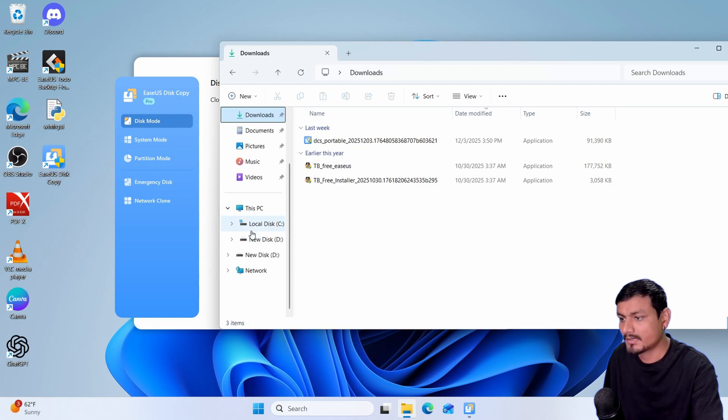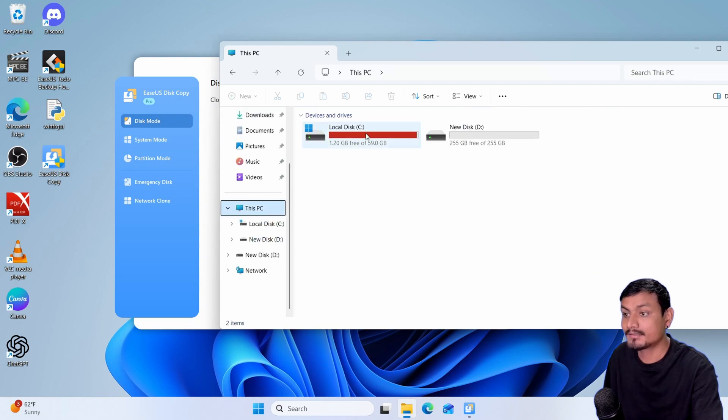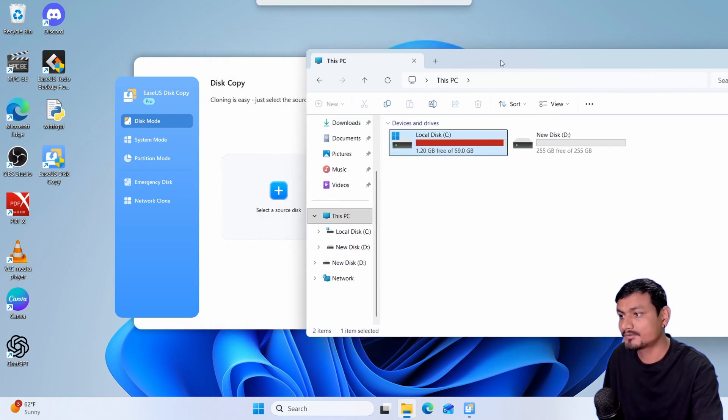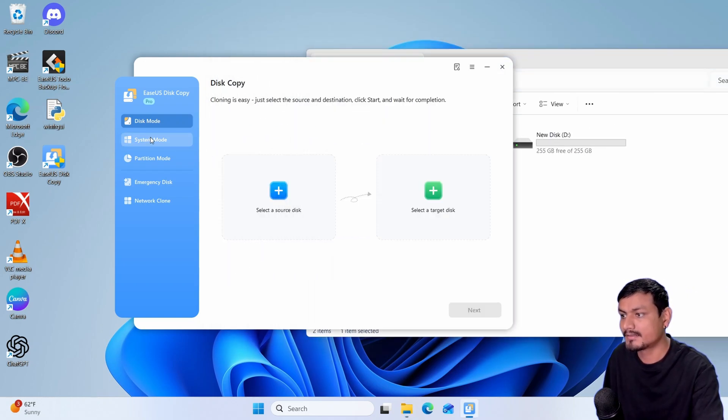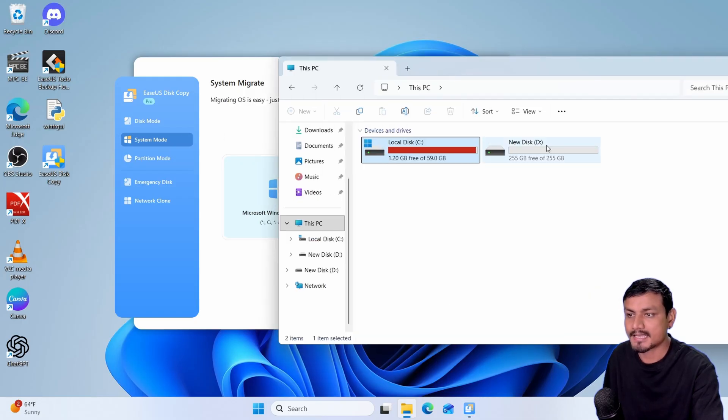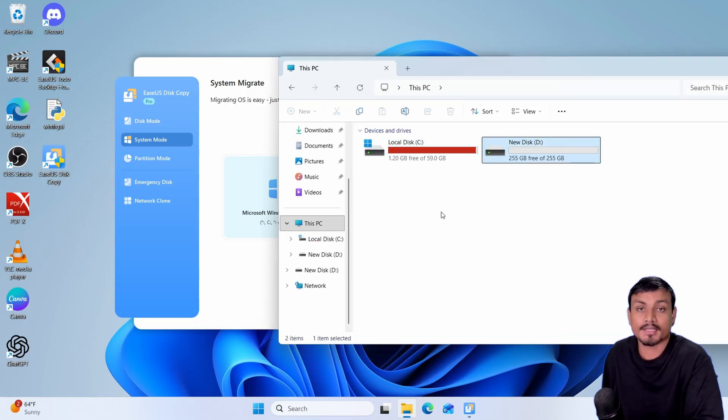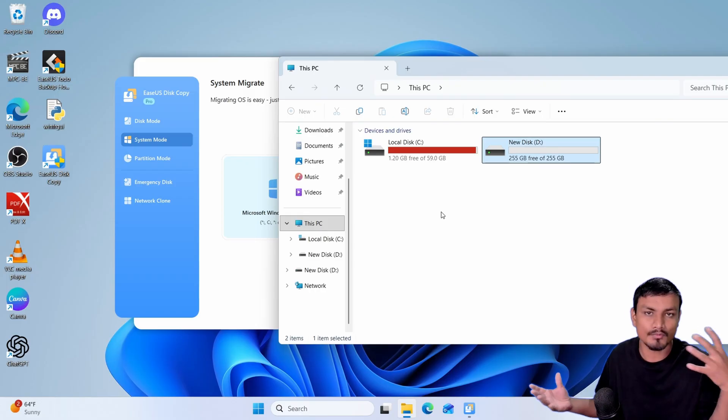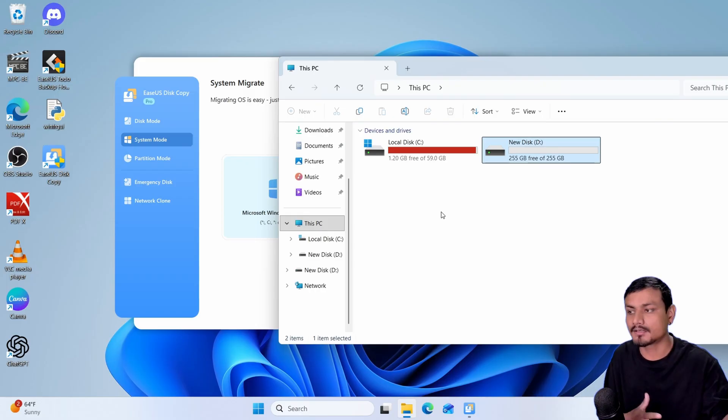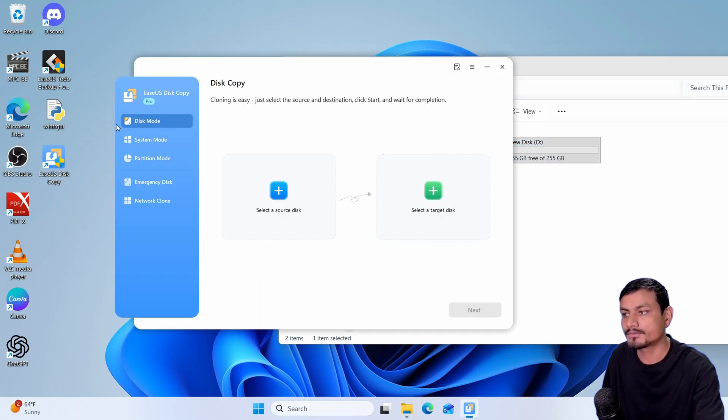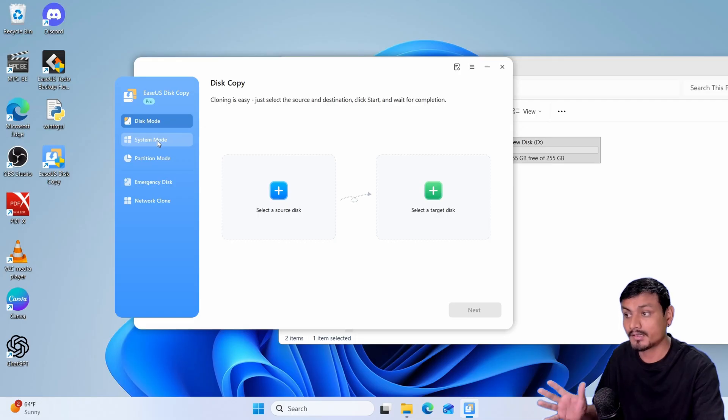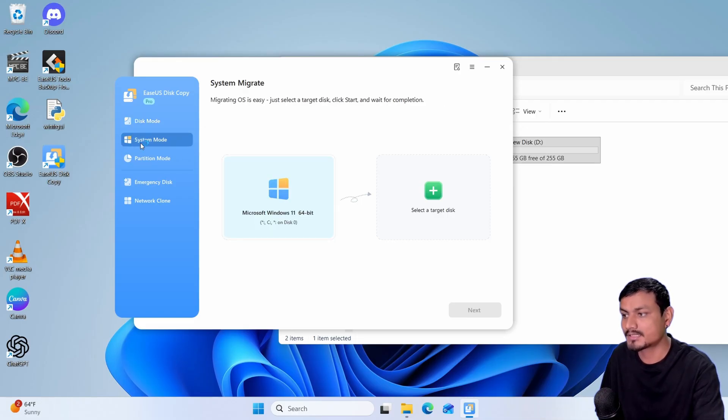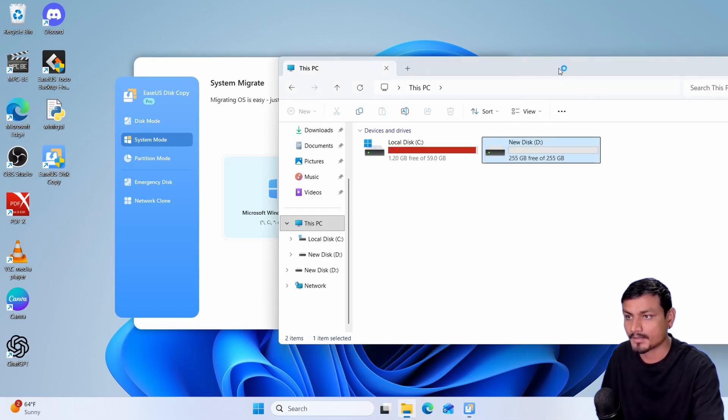Since we are cloning the system disk, the C drive, we have to select the system mode here. If you're just cloning a data disk and want to just move your data to a larger disk, you can simply go to disk mode and clone the disk. Again, since we are cloning the system disk we have to select system mode.